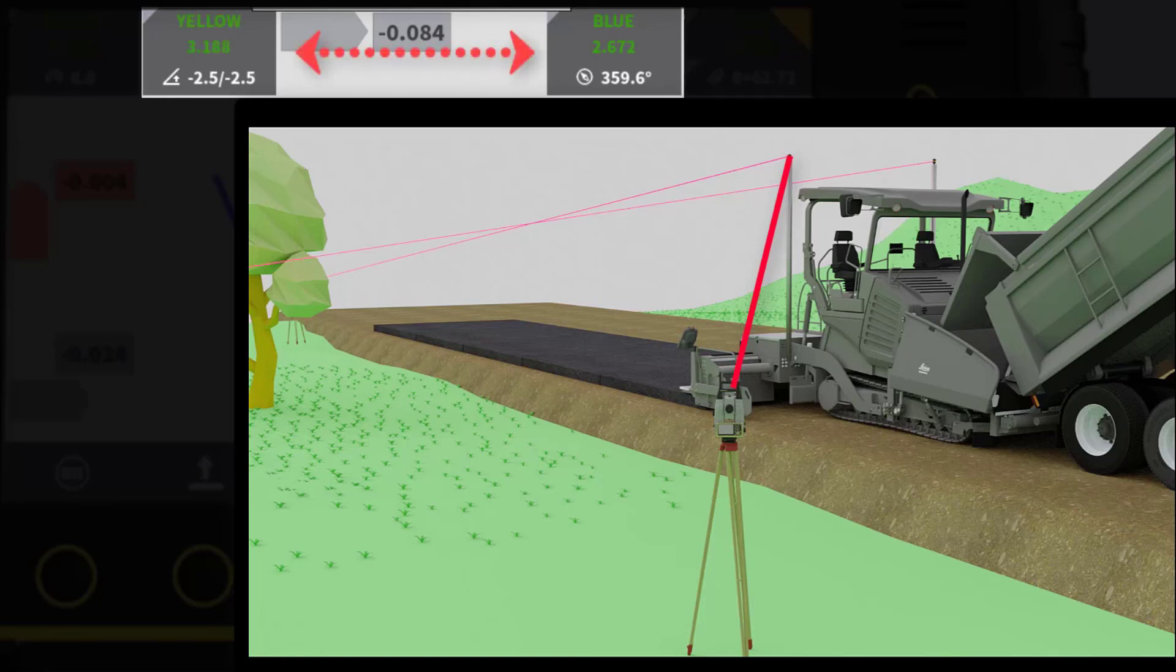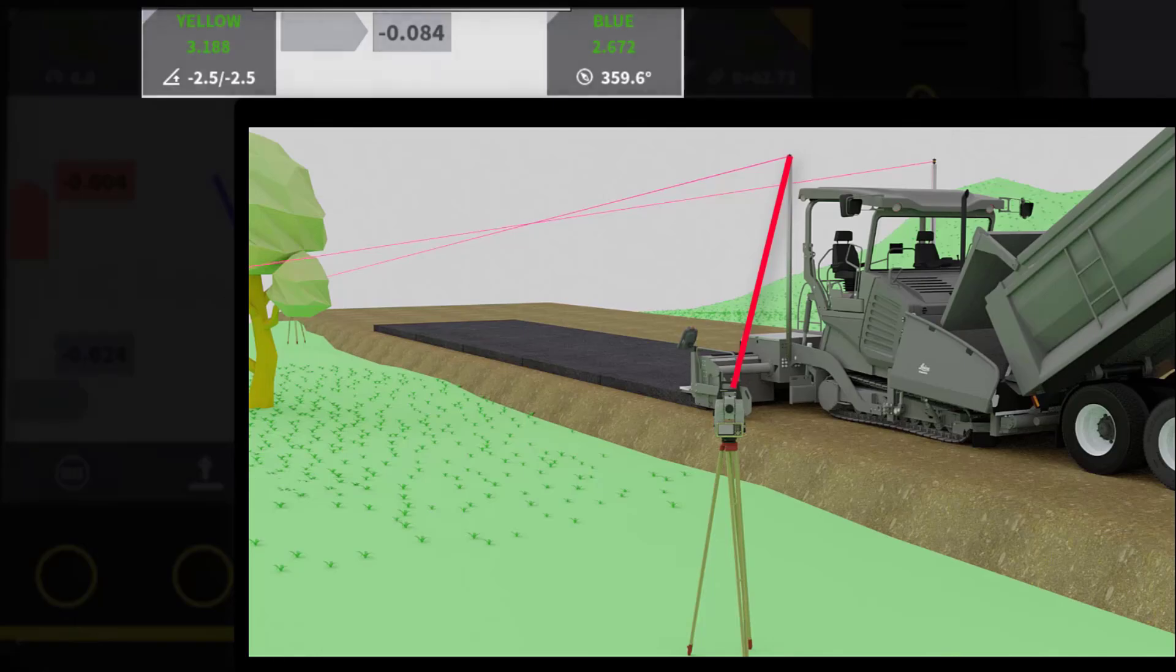That's it. You have learned how to use the Smart Spare functionality on your MC1 paving solution.